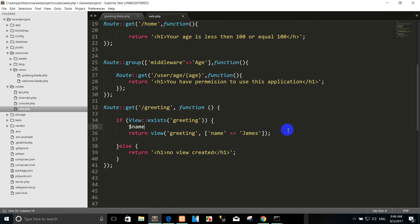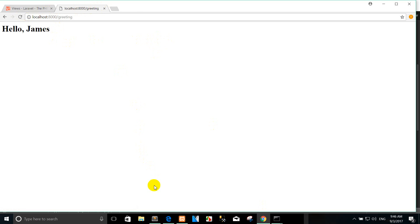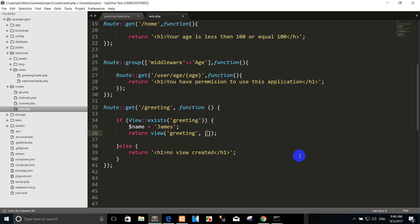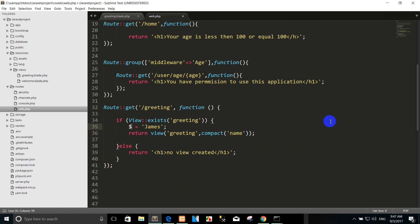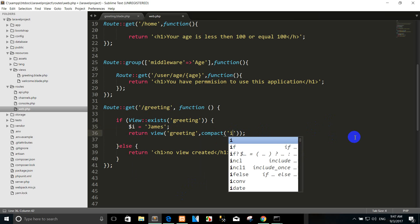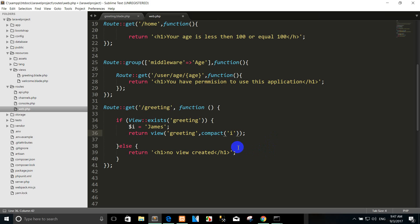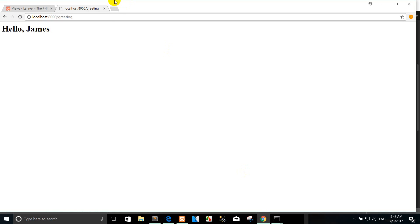You can also use a variable. For example, variable name. Or you can use compact like this — compact with the name. This is the variable name. When we use the variable, in the compact function it is the same but without dollar signs. So I change to the name and use name here. Run again.